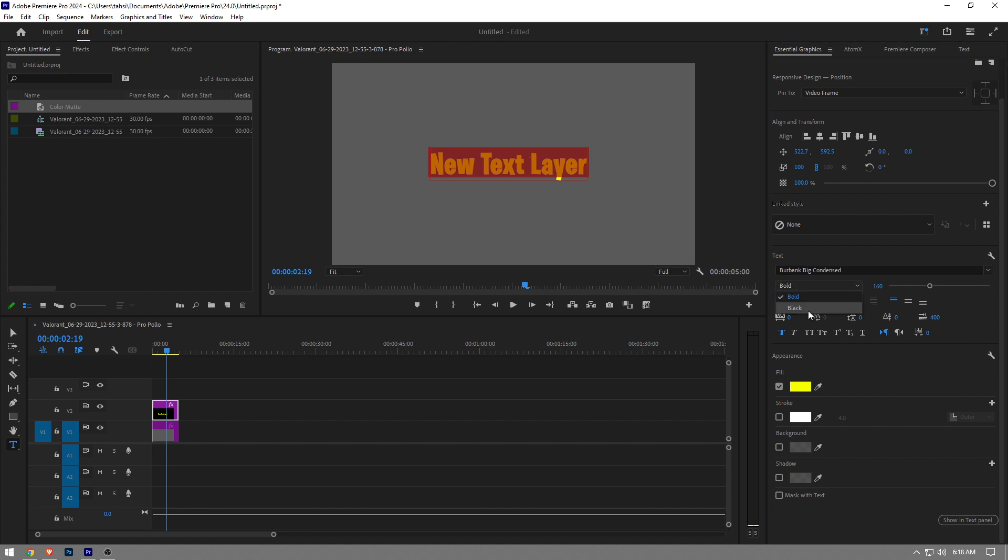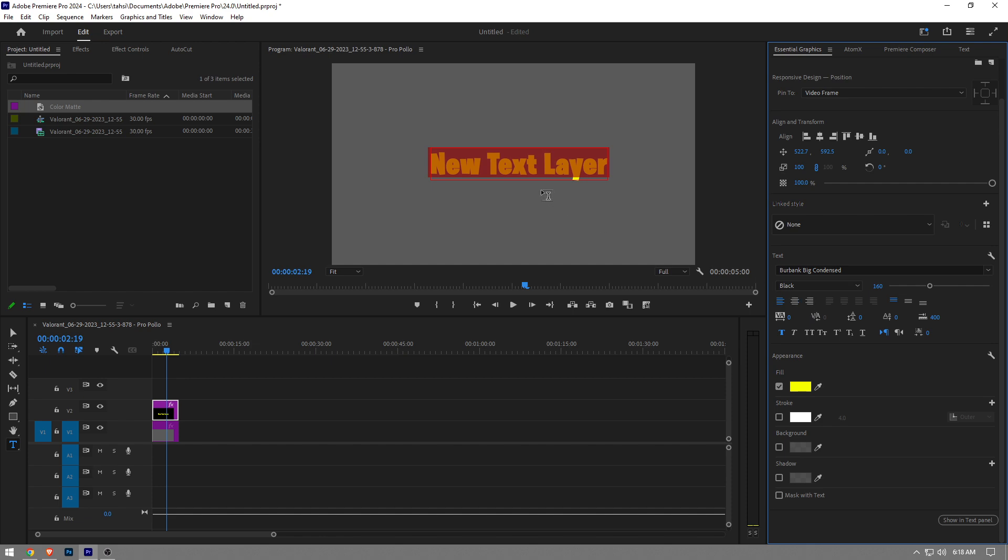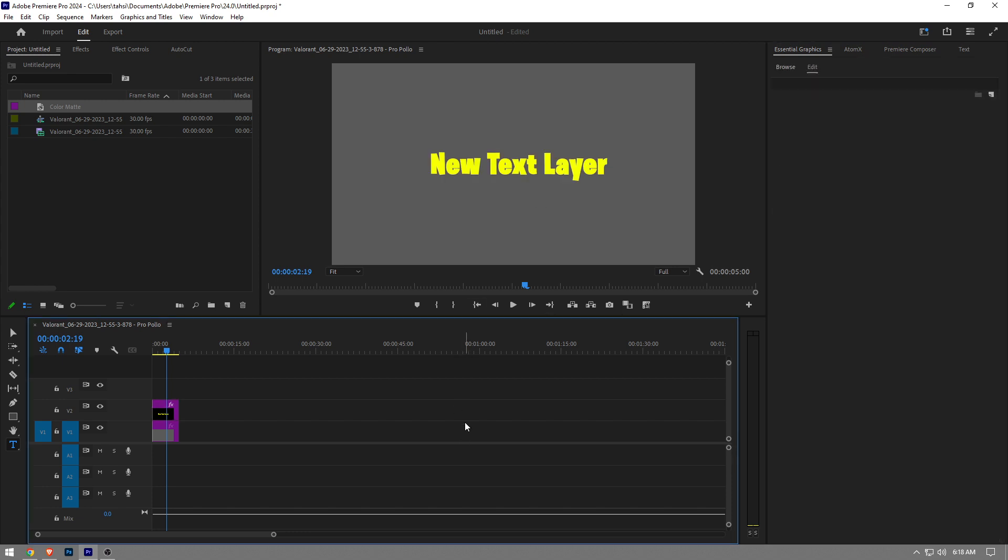So this is basically how to make text bold in Premiere Pro. Like the video and subscribe to the channel if you found this video helpful.